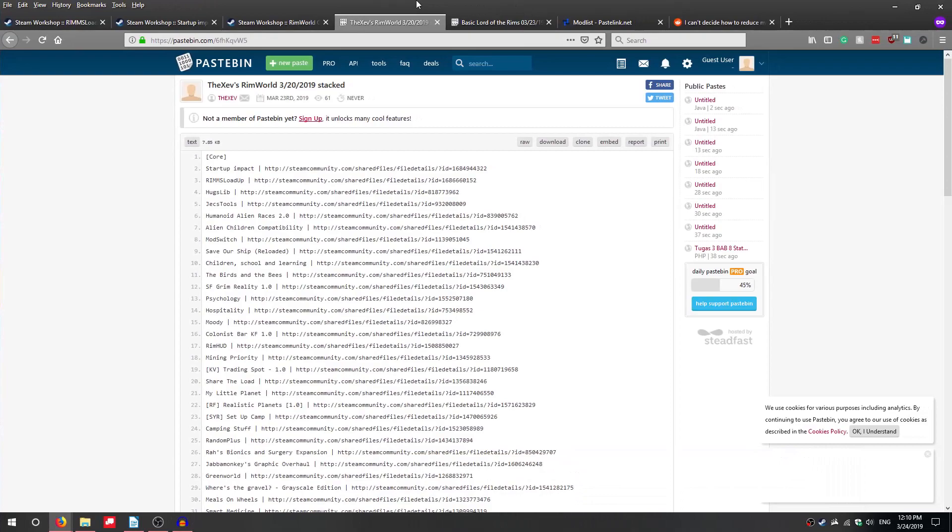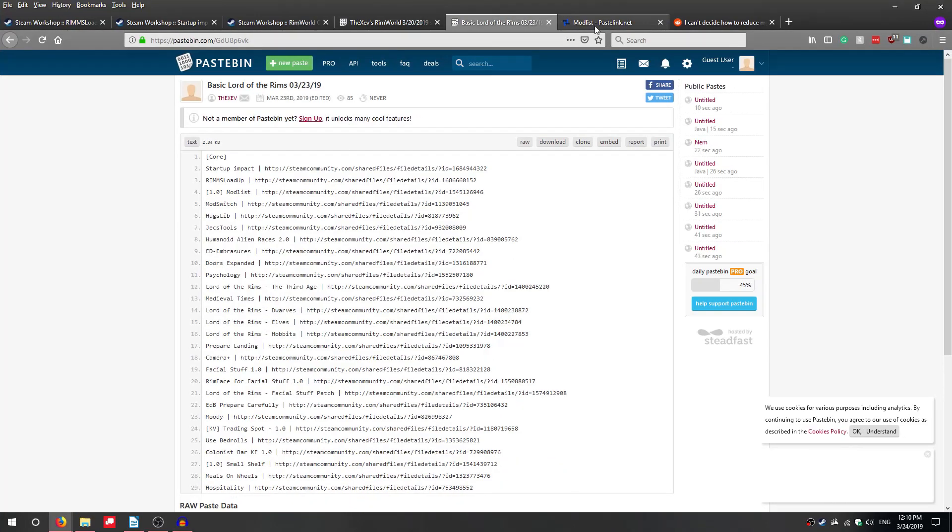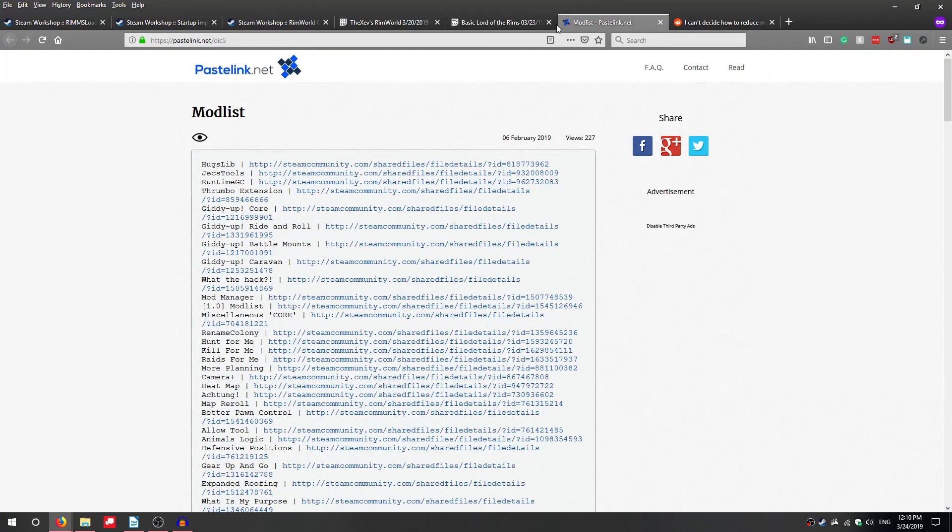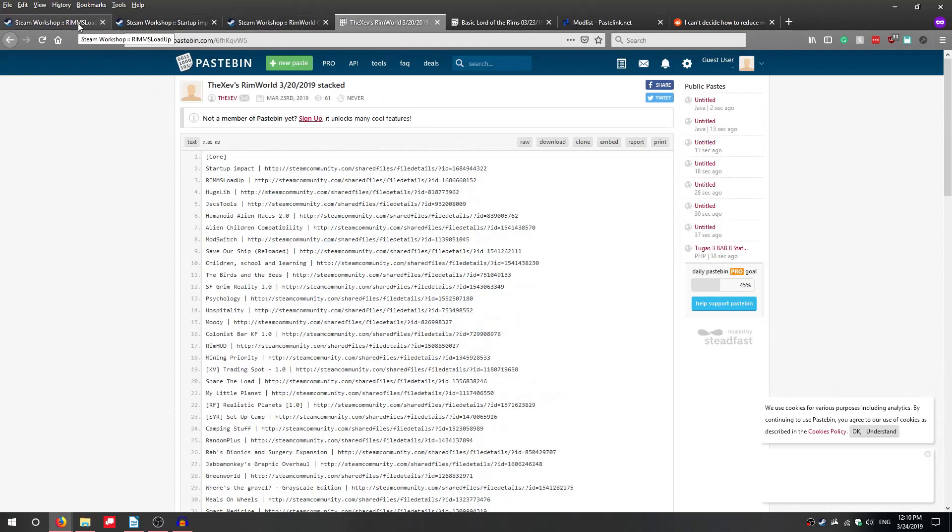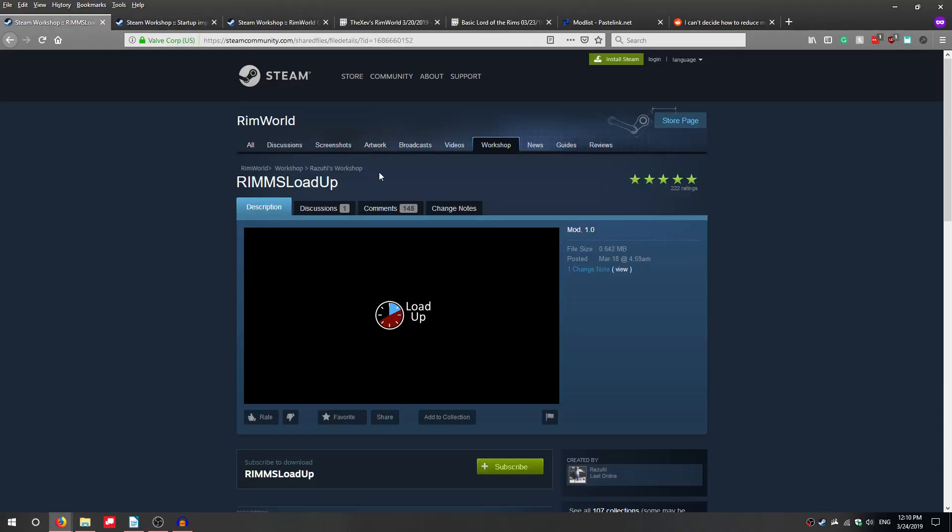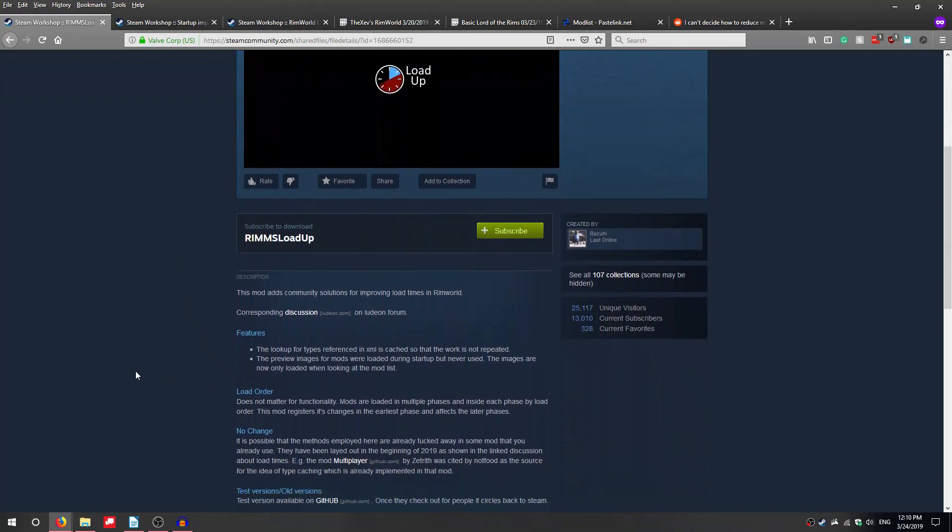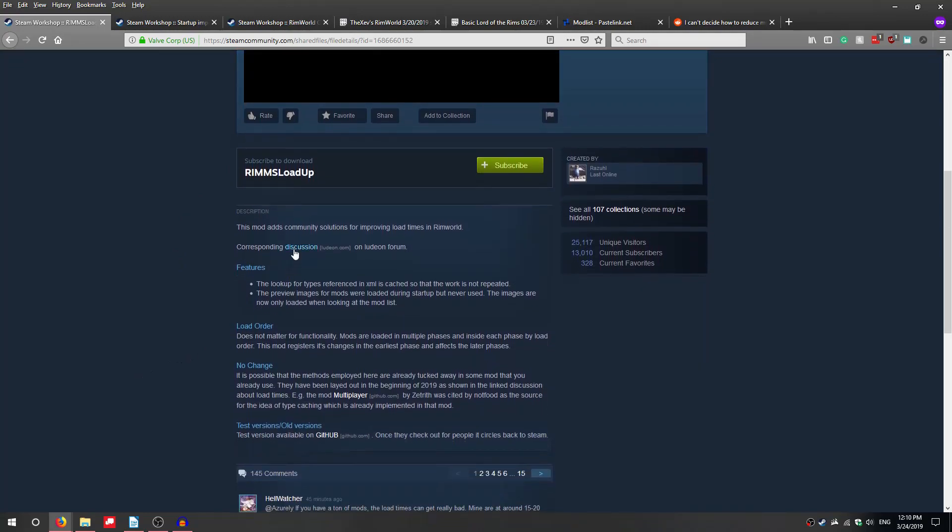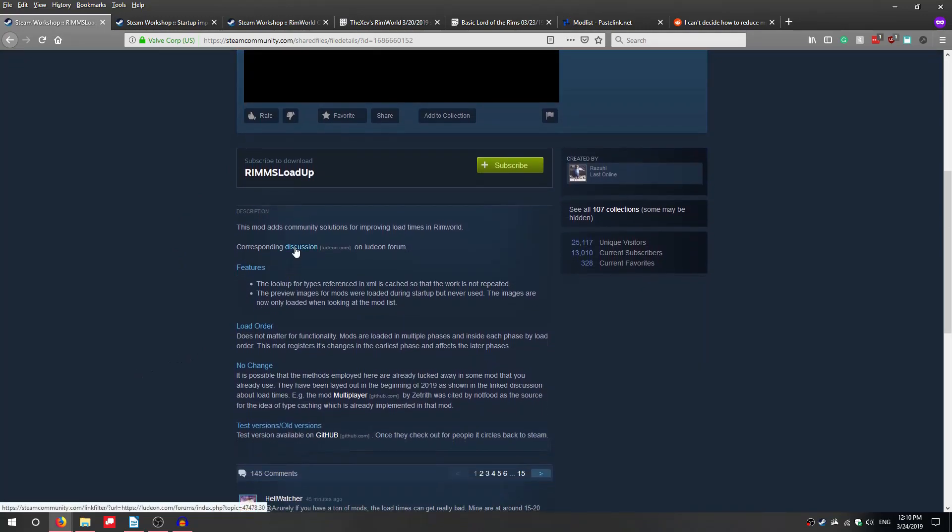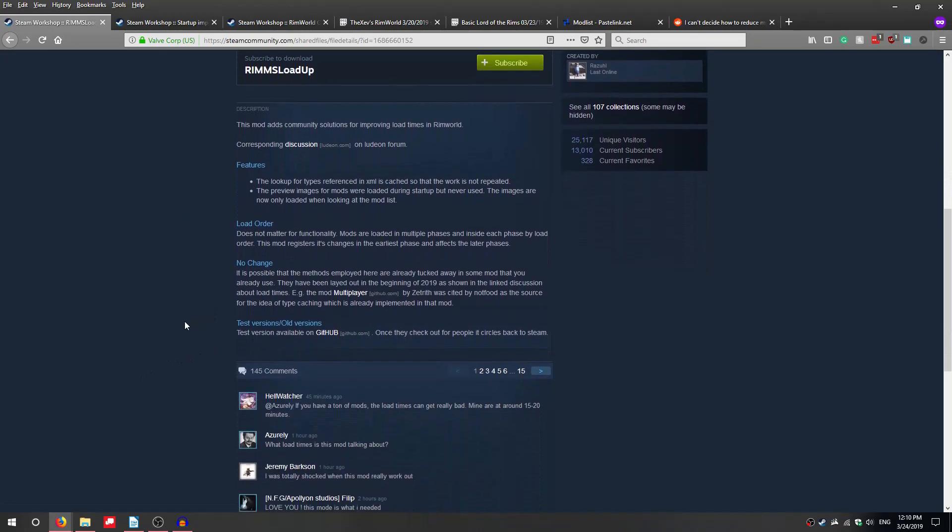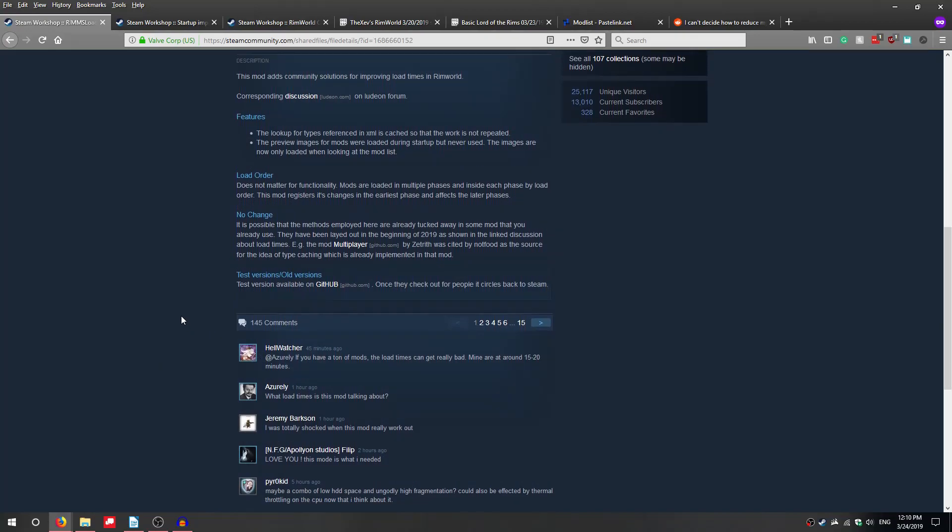In today's video I compare a few different mod loadouts to see load time performance differences using Rims Load Up, the amazing new mod from Malty Schultz. This mod is the practical result of a long-running conversation on the Ludeon forums about more optimized ways that RimWorld could load mods.